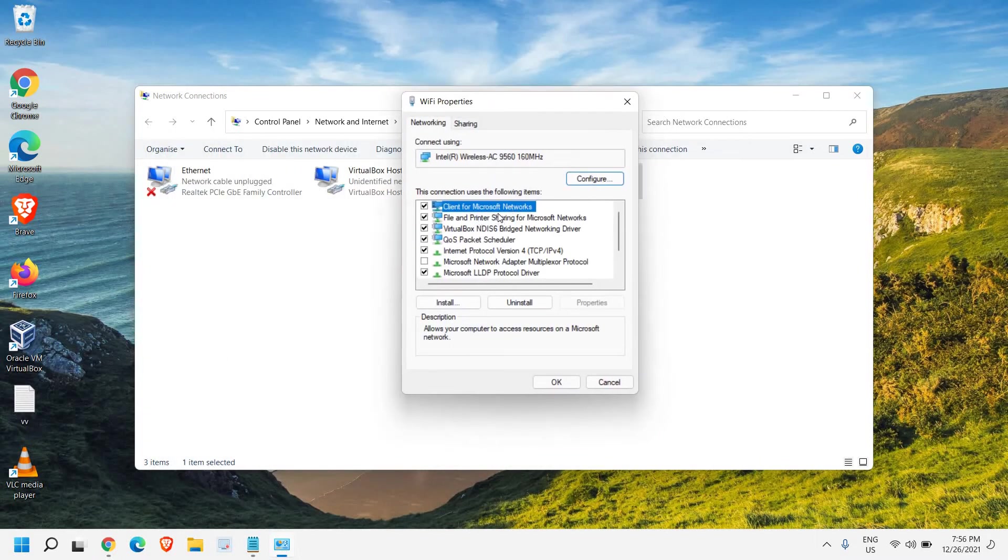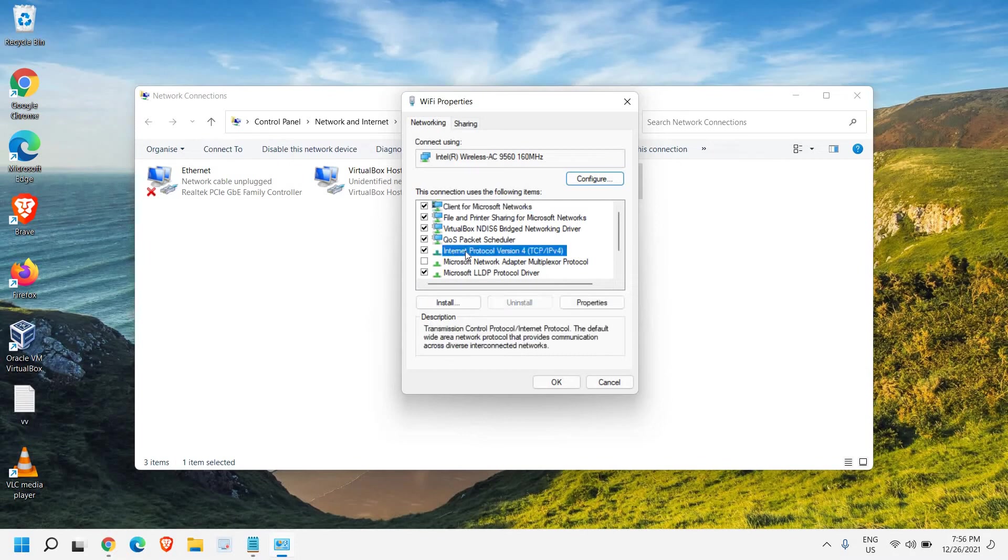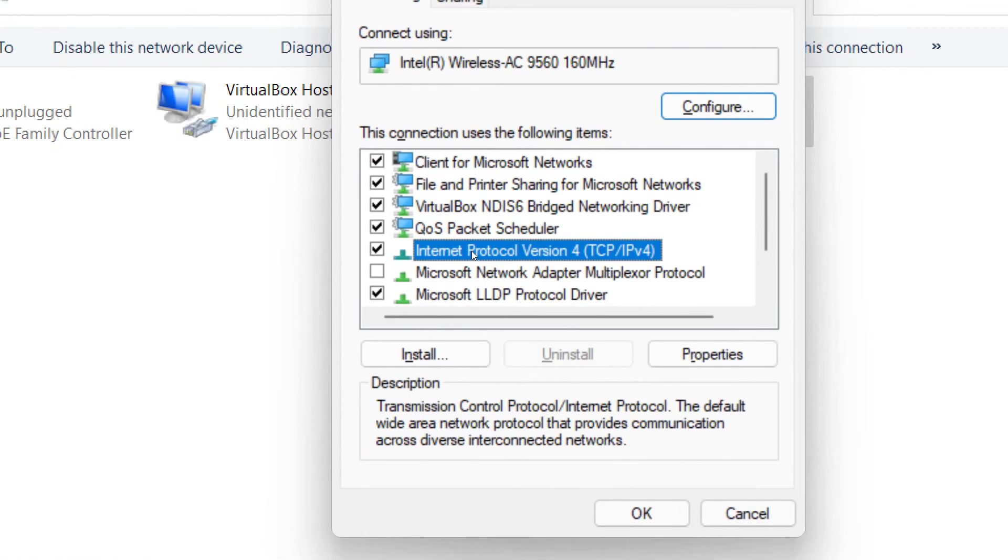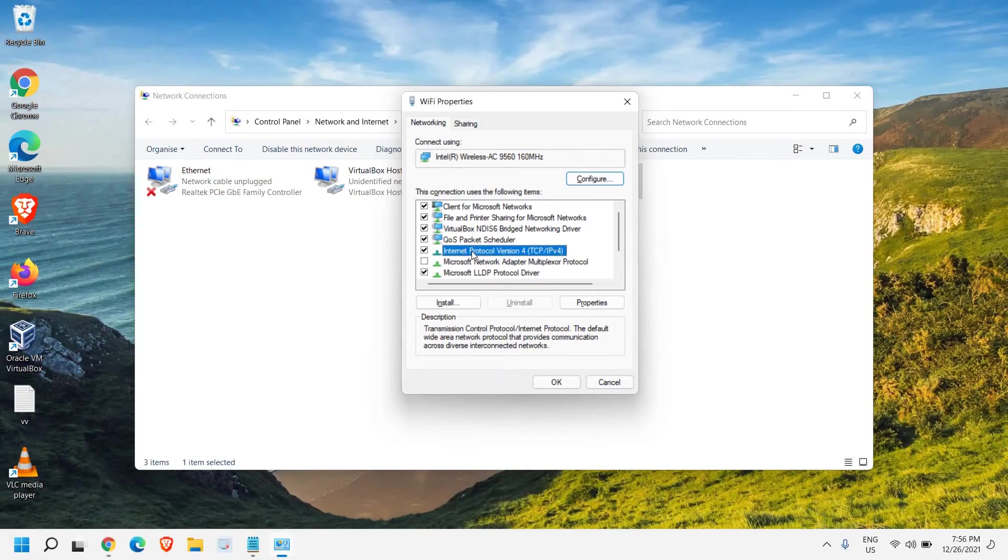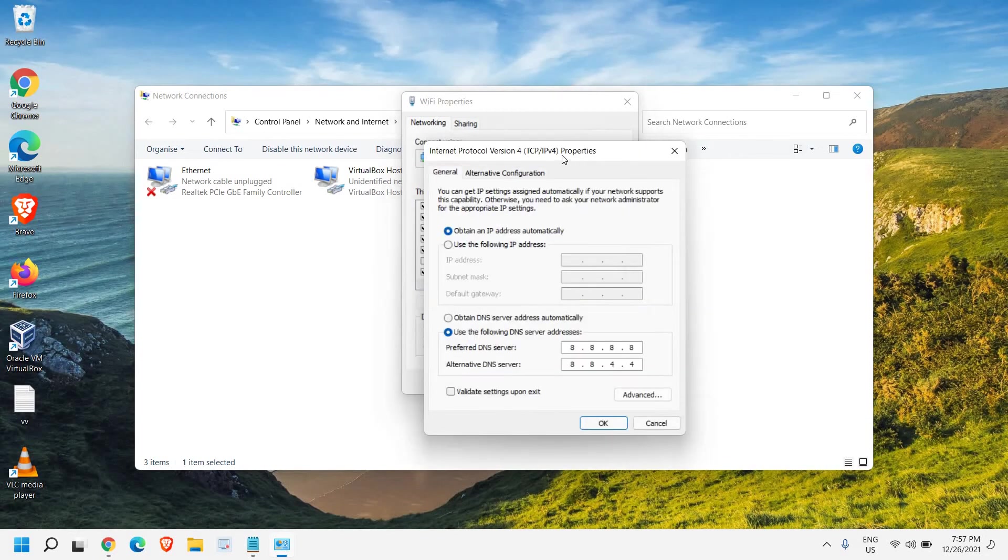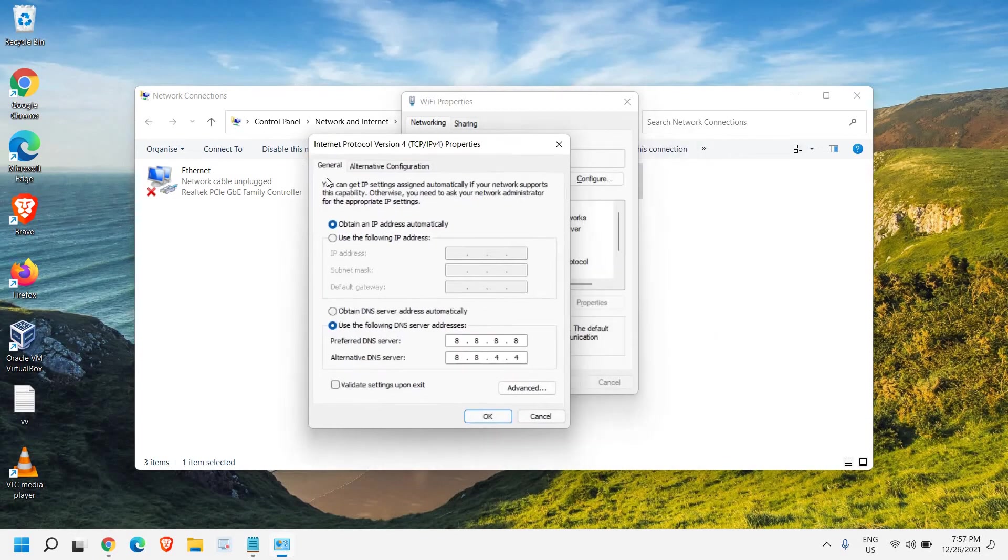We need to look for Internet Protocol Version 4 and then go to Properties. Now here once you will be here, you will find General and Alternative Configuration.